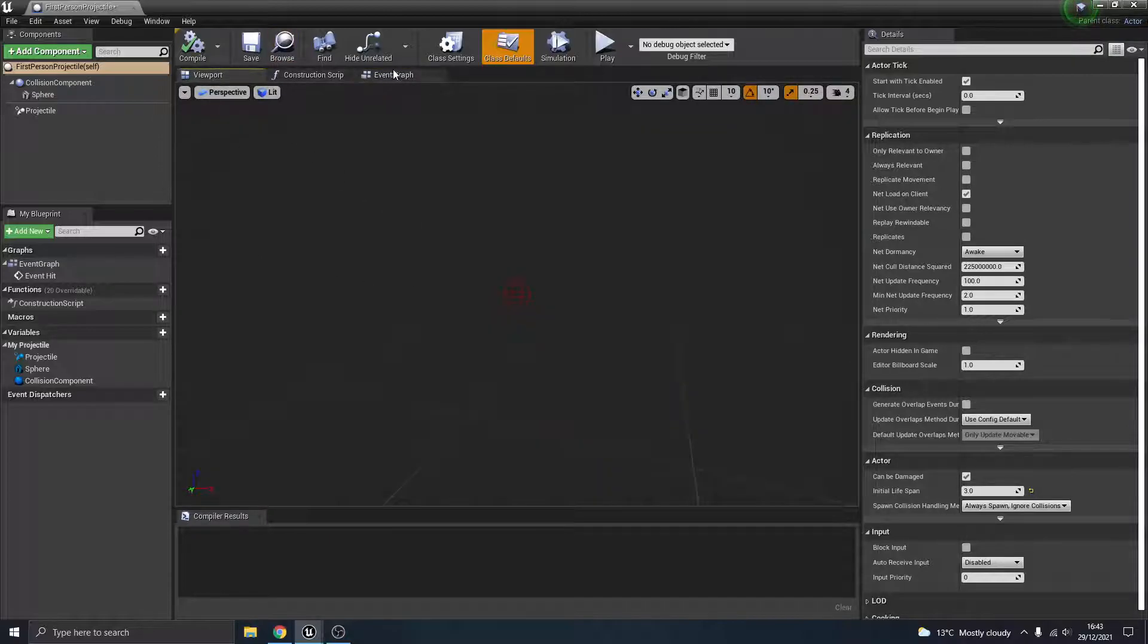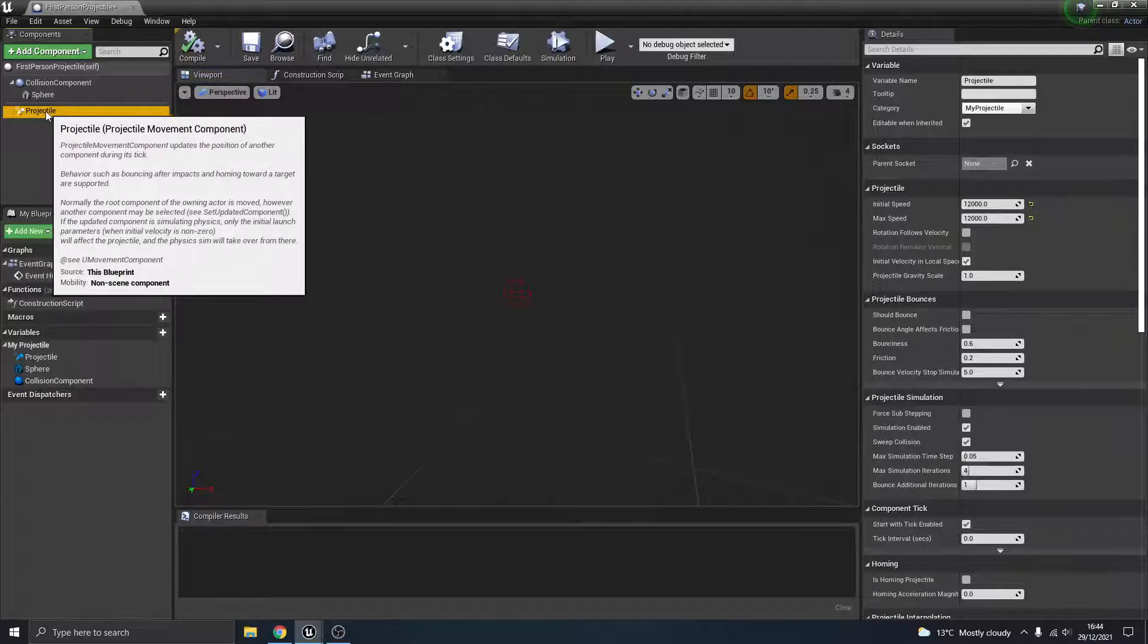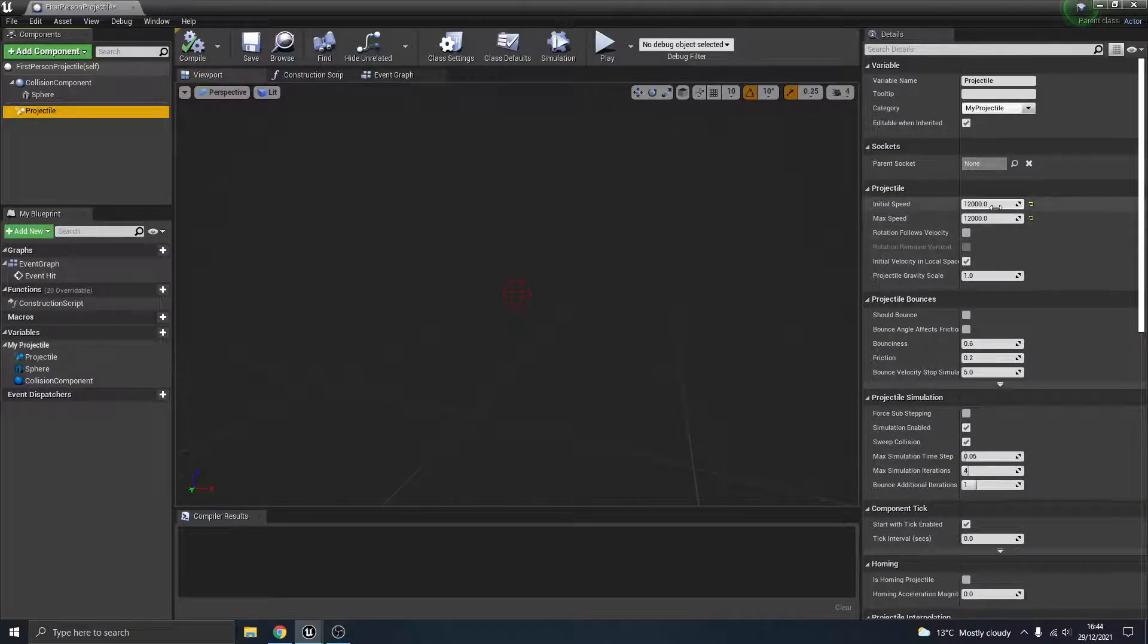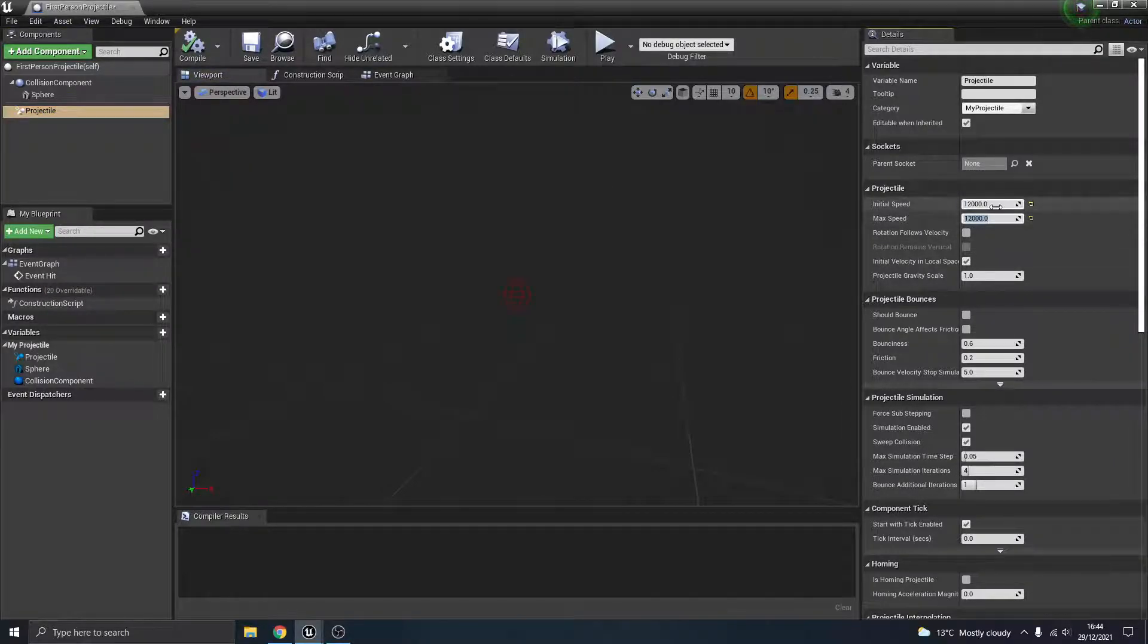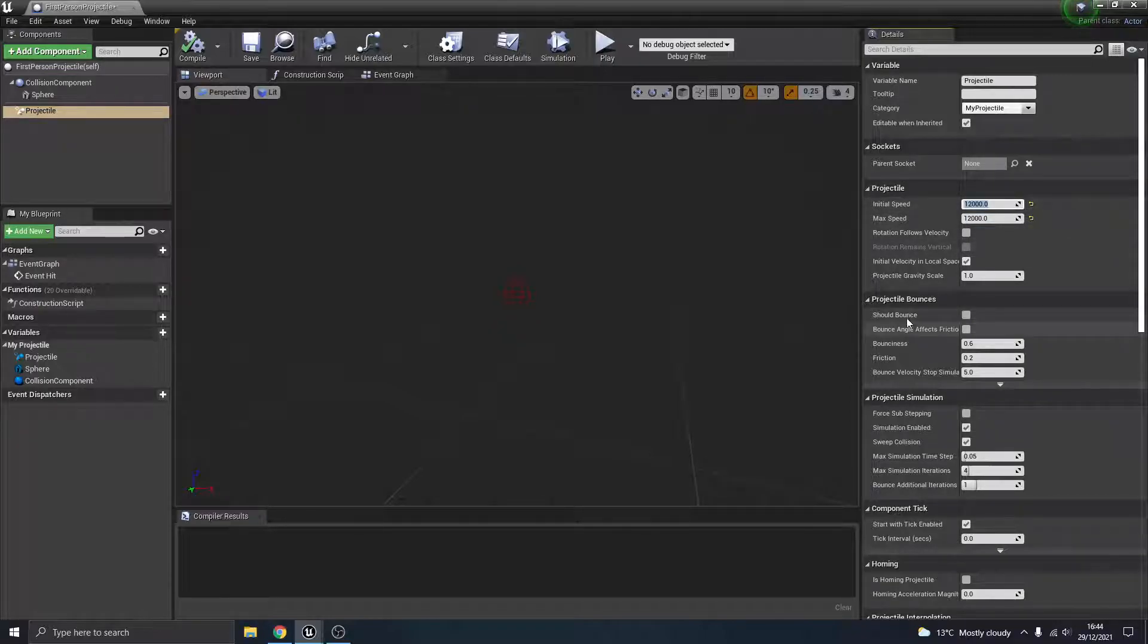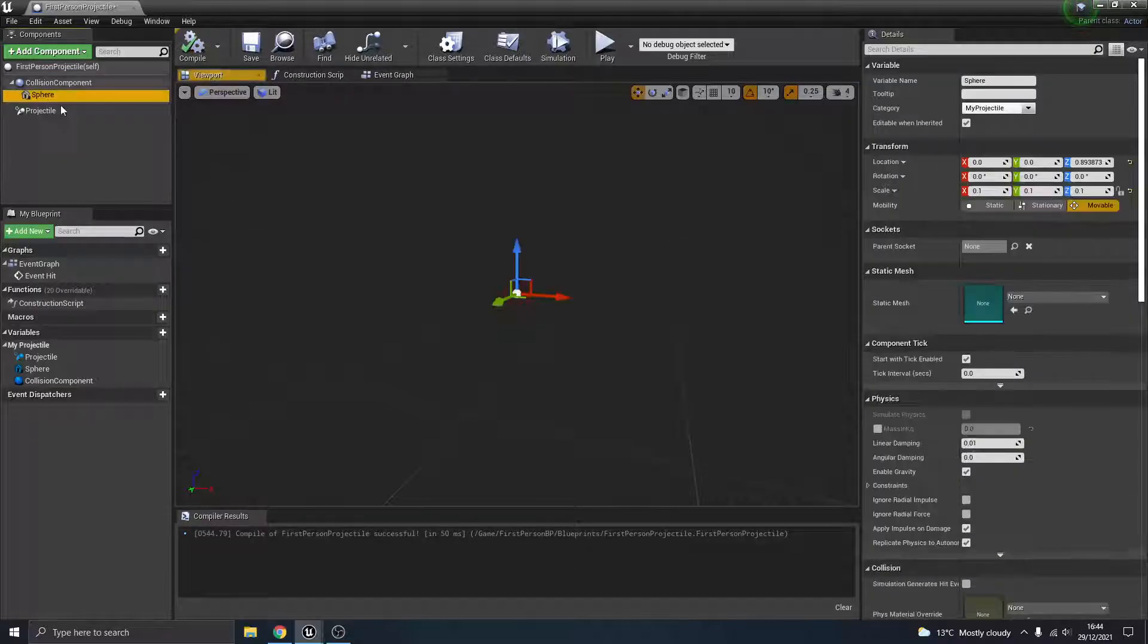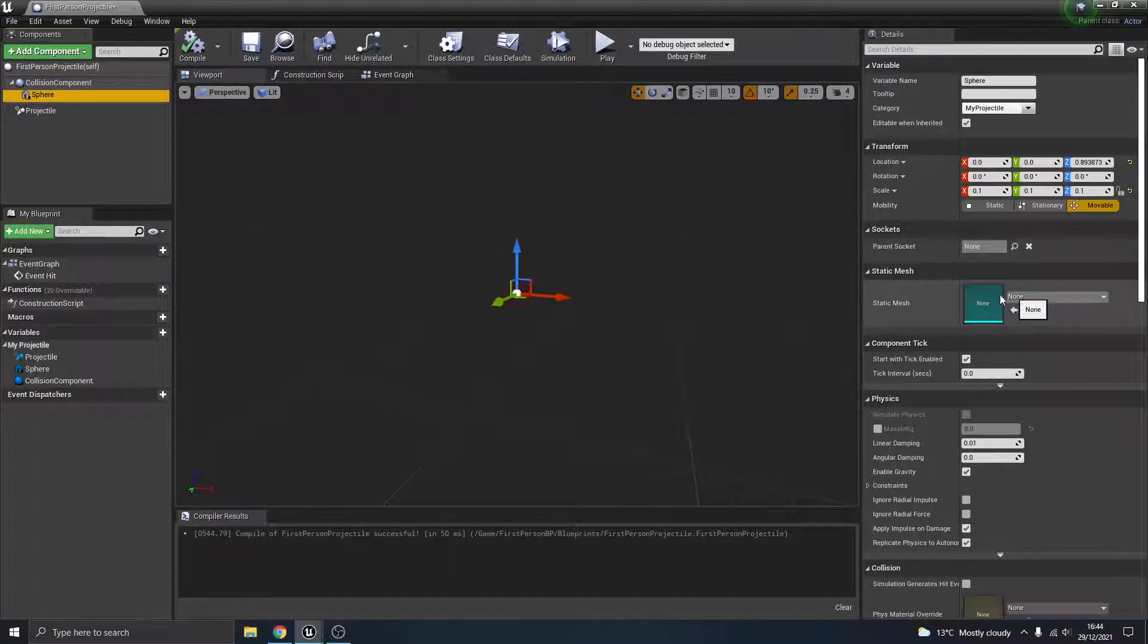So just a quick recap. We've gone into the first person projectile, gone to the projectile settings, changed mine to 12,000 for the initial and max speeds. But again, that's up to you what you want. And I've turned off the bouncing there.